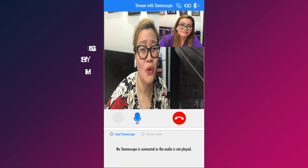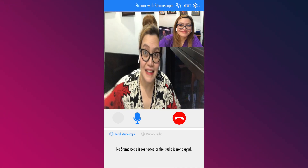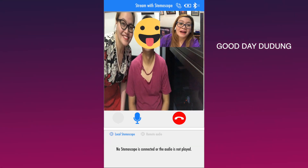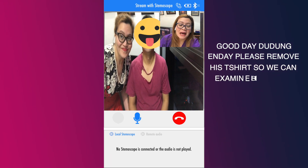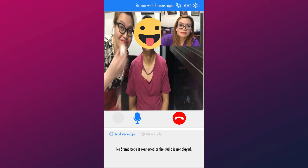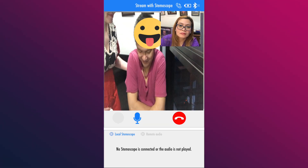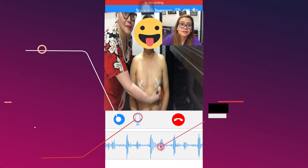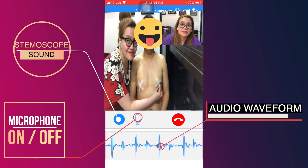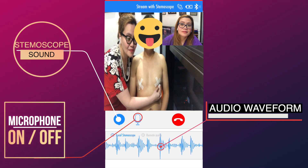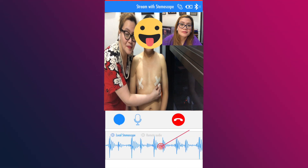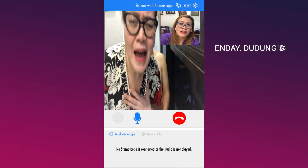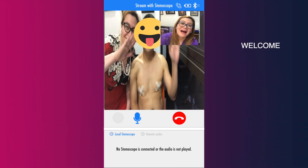Mahiyain talaga ito si Dudu. Papasin ka muna, dok, ha? Magandang araw, Dudu. Ilagay mo na yung stemoscope sa dibdib ni Dudu. Pakikuha na din yung t-shirt niya para ma-examine natin ang dibdib niya. Dok, gusto na po tunog ng dibdib ni Dudu. Normal naman ang tunog ng dibdib ni Dudu. Walang anuman. Bye-bye, NDAI. Bye-bye, Dudu.